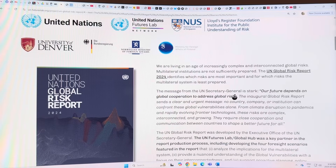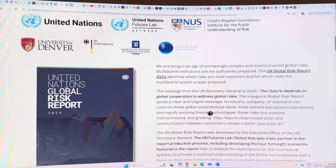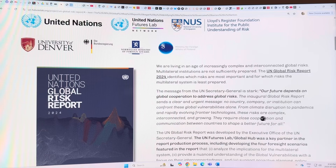The message from the United Nations Secretary General is stark: our future depends on global cooperation to address global risks. No country, company, or institution can confront these global vulnerabilities alone. From climate disruption to pandemics and rapidly evolving frontier technologies and AI, these risks are complex, interconnected, and growing. They require close cooperation and communication between countries to shape a better future for all.